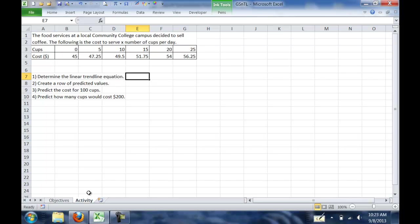For the cups, we have 0, 5, 10, 15, 20, and 25. For the cost, it's $45, then $47.25, $49.50, $51.75, $54, and $56.25.